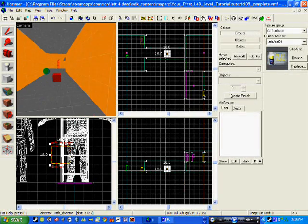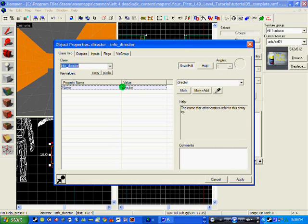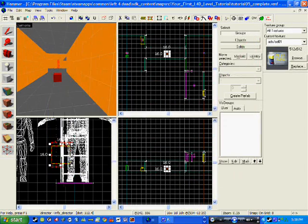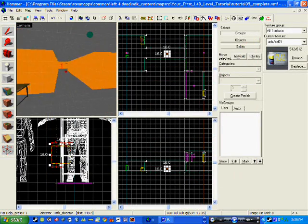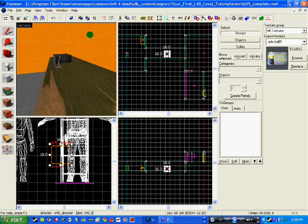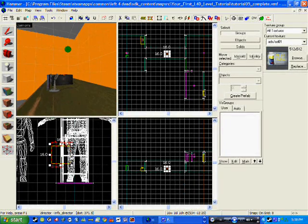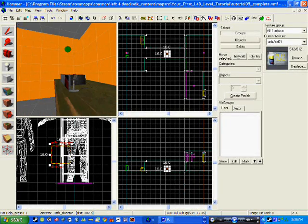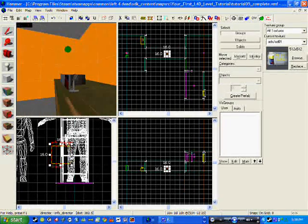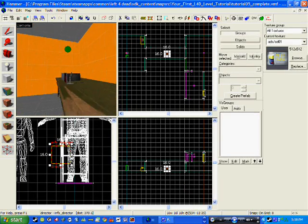First things first, you need to make an info_director and just name it — that is compulsory. Now that we have that in place, we need to make the object that you are going to click to start the survival timer.